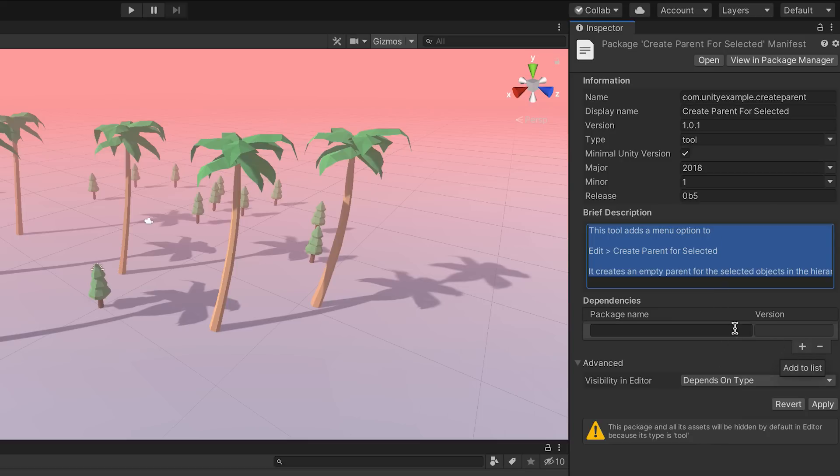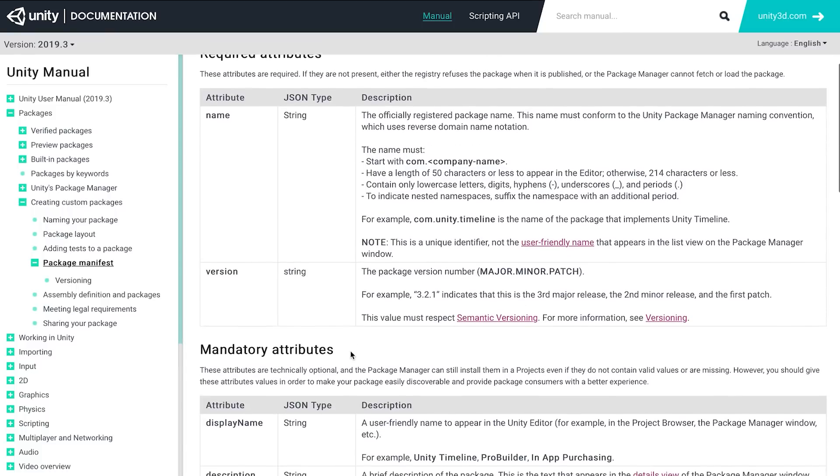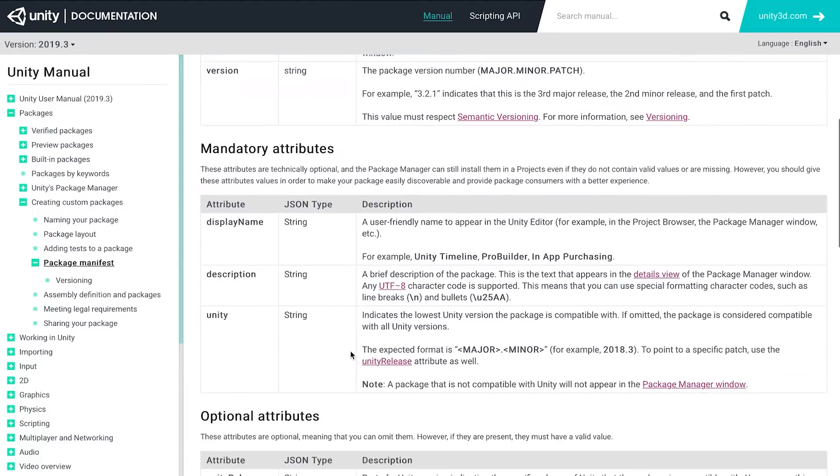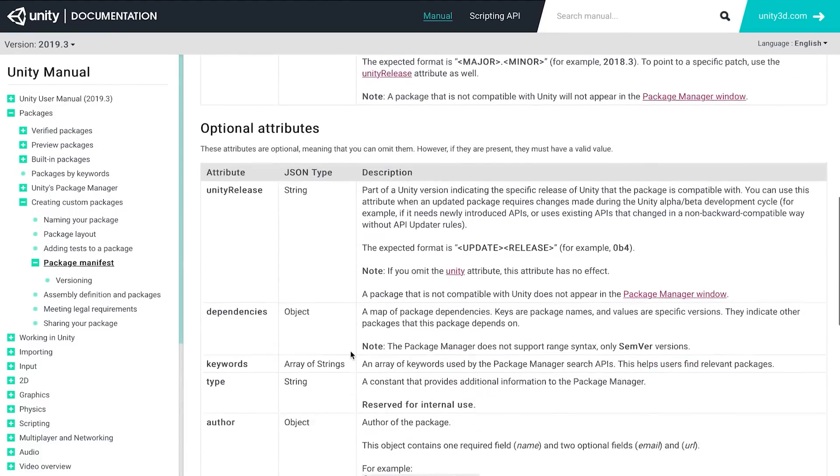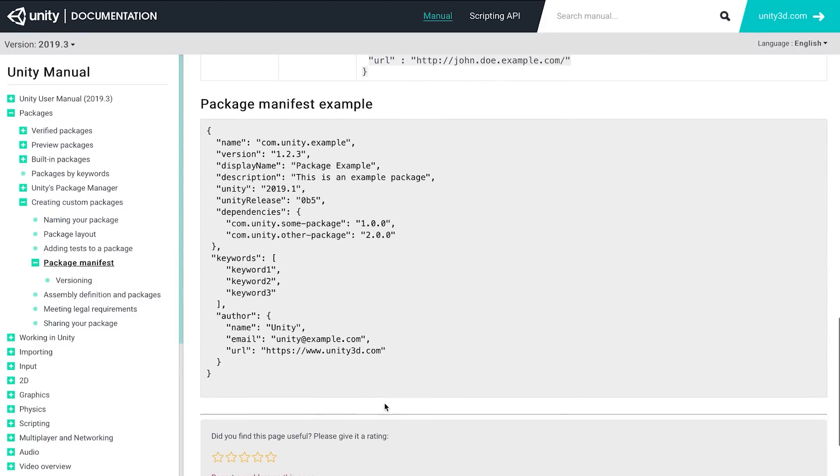It is important to follow naming and version format conventions. If you'd like more information on the manifest file and each of its fields, visit the Package Manifest documentation linked below.